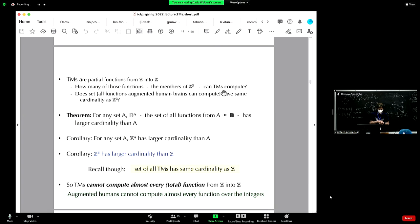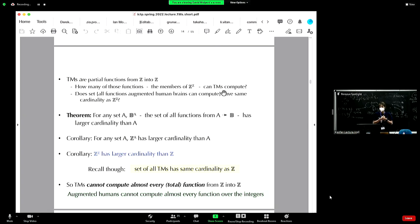Putting it together: since the set of all Turing machines has the same cardinality as Z, but the set of all functions from Z to Z has larger cardinality than Z, this shows that Turing machines cannot compute almost every function from the integers to the integers. These computers can't do anything as far as the set of all functions from the space of infinite tapes to infinite tapes is concerned.